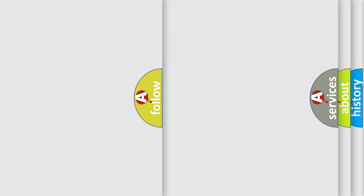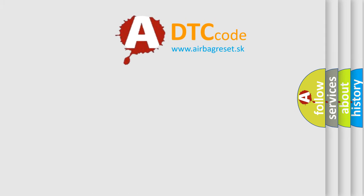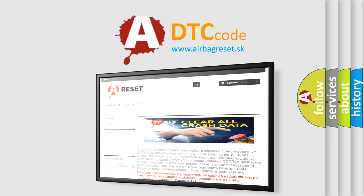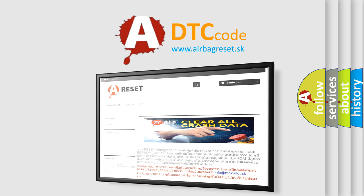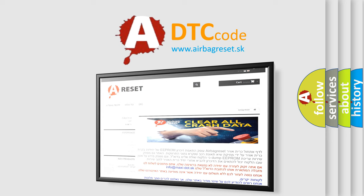The Airbag Reset website aims to provide information in 52 languages. Thank you for your attention and stay tuned for the next video.